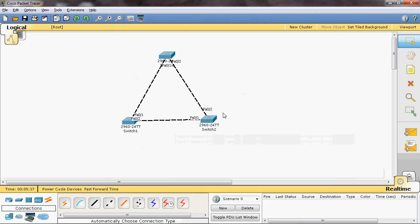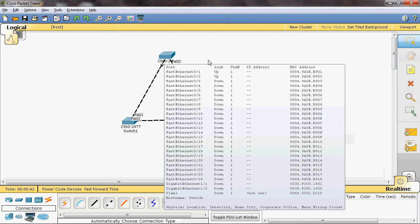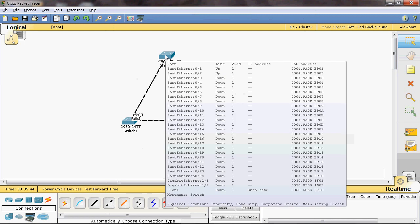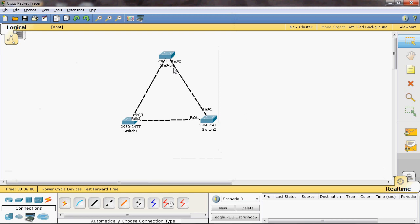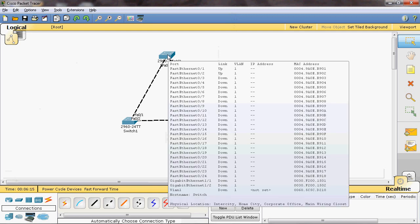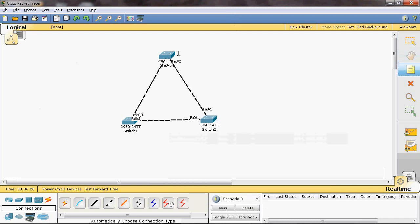First, let's find out the MAC address of each switch. We can see the MAC address of Switch 0 under VLAN 1. The MAC address of Switch 0 is 0060.5C5C.D210.